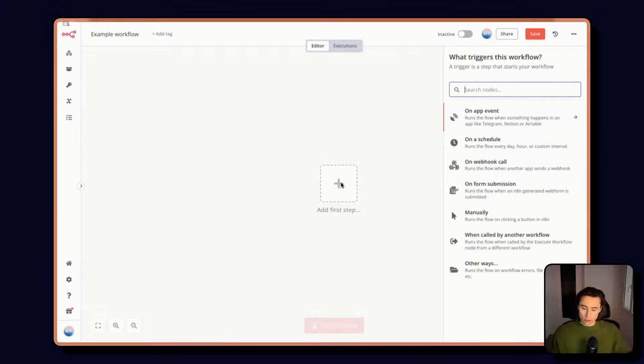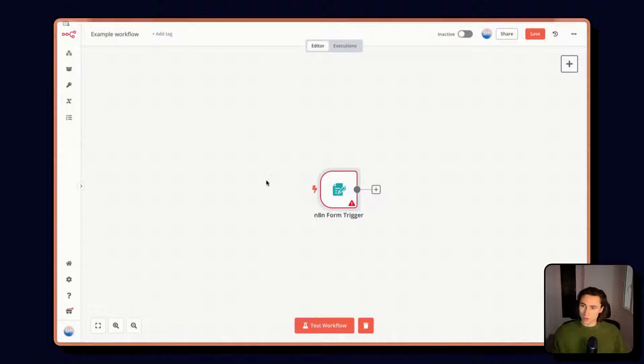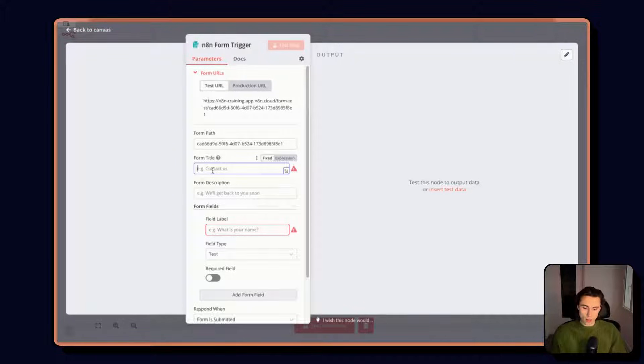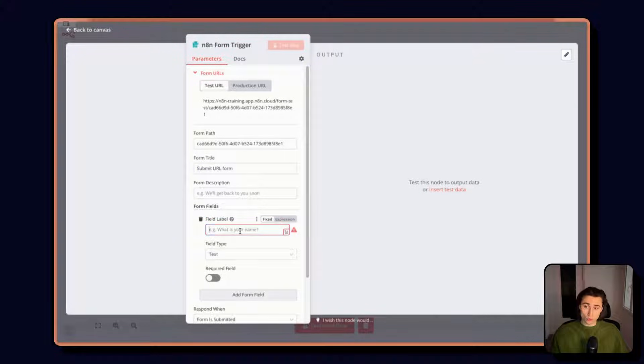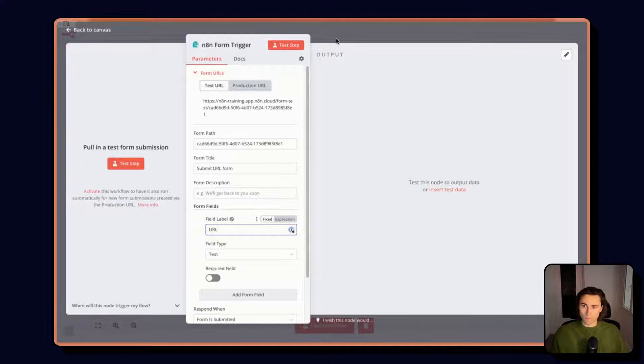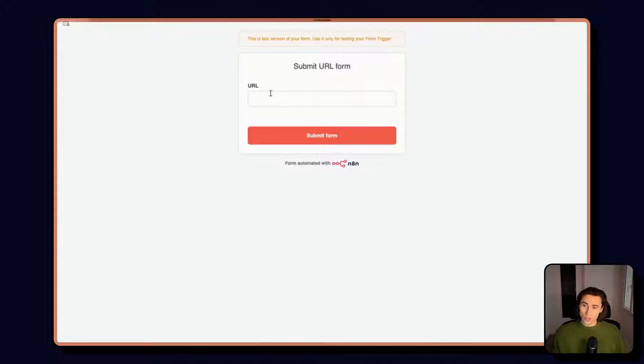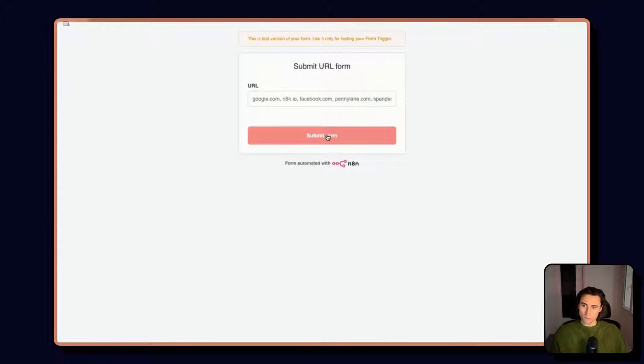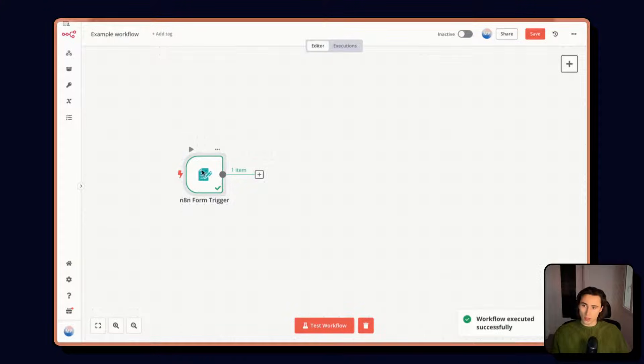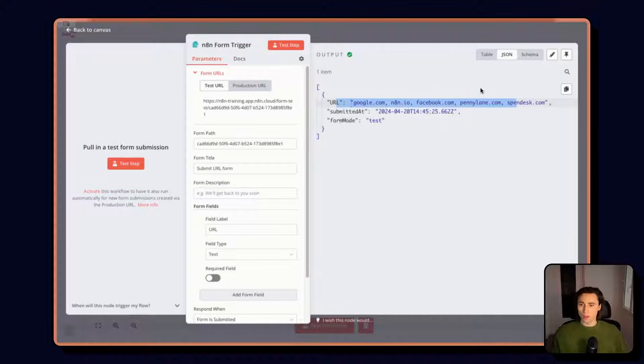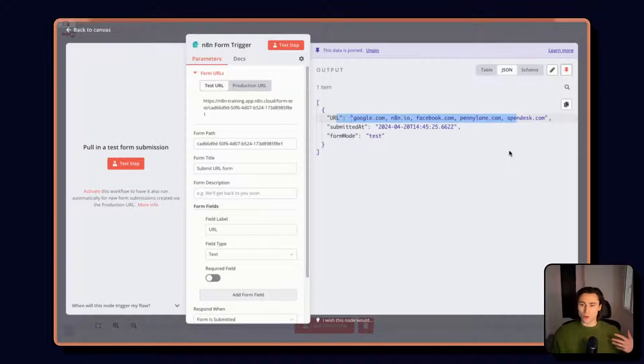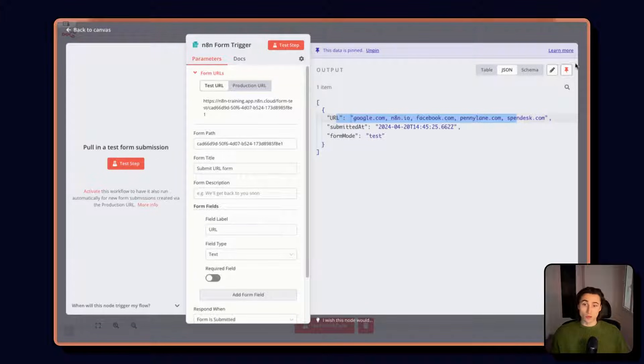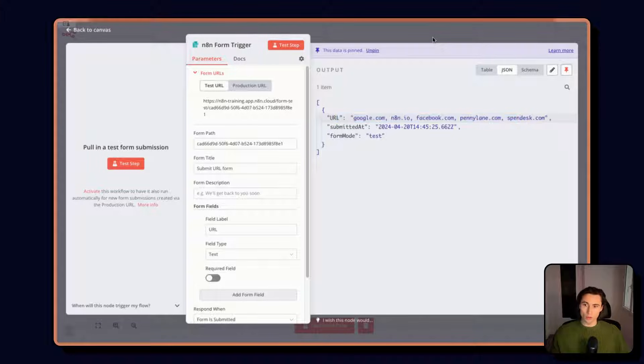So the first step is going to be to add our form trigger. This will allow us to have an interface that we can share with people where they'll be able to submit this list of URLs. So here we have submit URL form, we leave the description blank for now, and we'll just have one field called URL. Now I can test this step and I will see this form pop up. Here I can have a list of URLs: Google, N8N, Facebook, Penny Lane, and Spendesk. When I submit the form, I can go back to the workflow and I will have the data here as one item. The first thing we're going to do is pin this data. We don't want to have to go back into the form and submit it again and again. Every time we can just pin the data so we have workable items to start using.